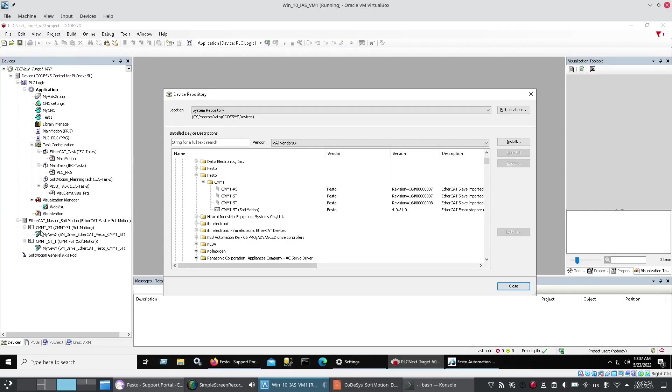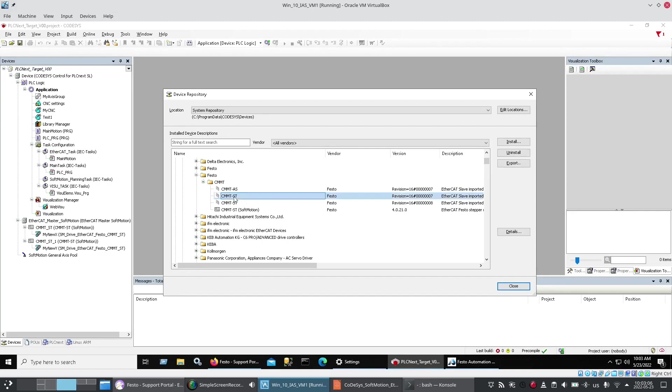Next was to have the CMMT-ST devices available to add into my CODESYS project. So I went on to the tools pull-down menu and device repository and it was very confusing because I was easily able to find these CMMT-ST EtherCAT devices but they don't work with soft motion.